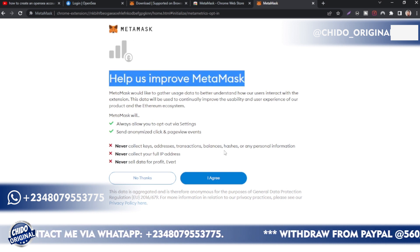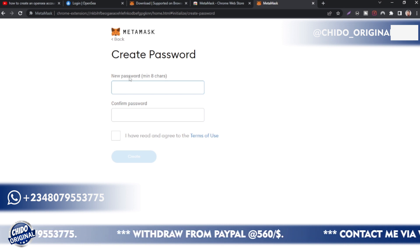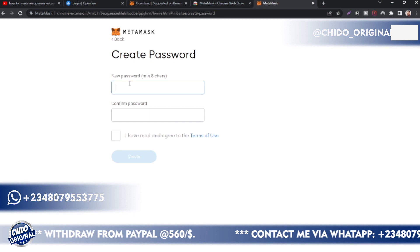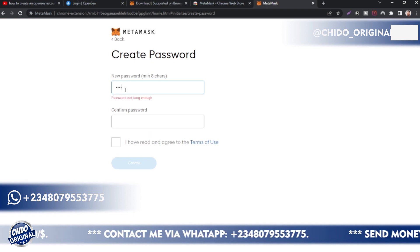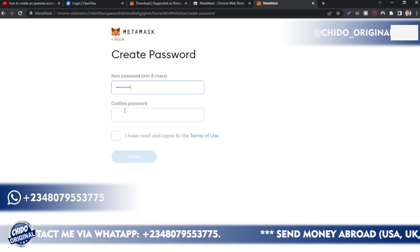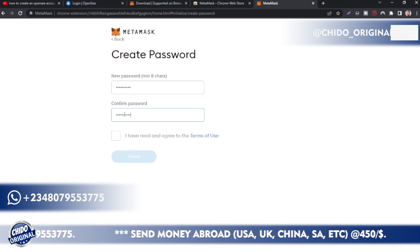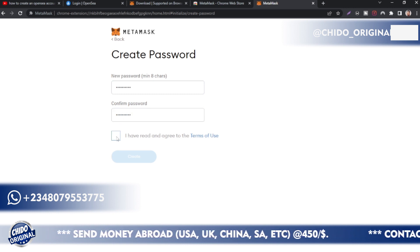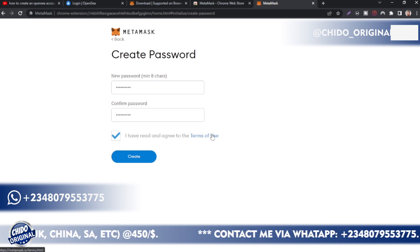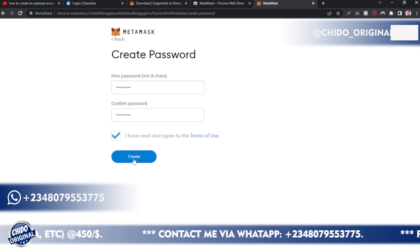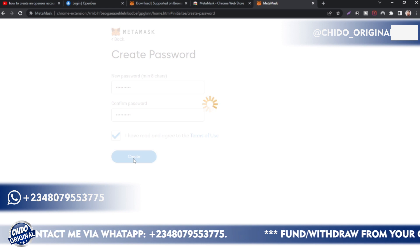Click on 'Create a wallet.' The first thing you'll see is their terms — read this to understand what they accept and what they don't. After that, click 'I agree.' Next, you'll be prompted to create a password of at least eight characters. After entering and repeating your password, check 'I've read the terms and conditions' — which I highly encourage you to go through — then click 'Create.'